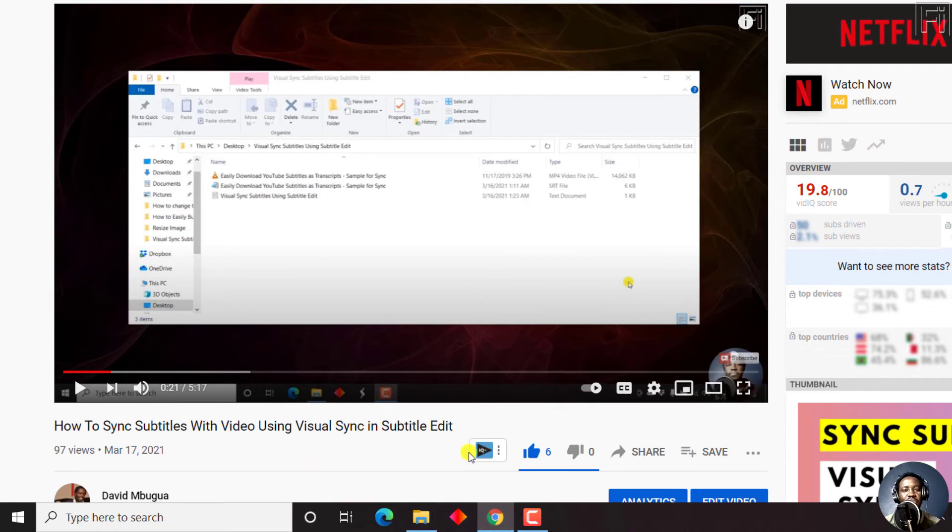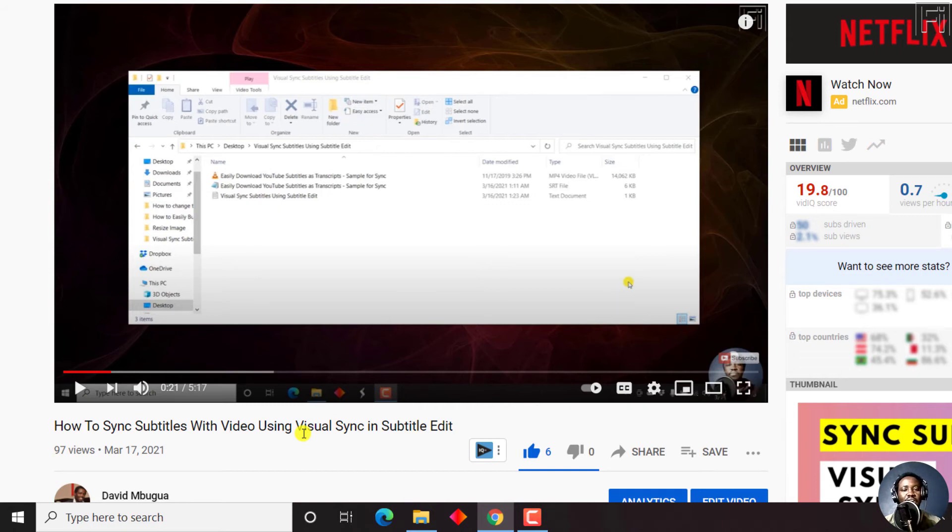I wish there was a way to just download that particular caption. Number two, I wish it was possible for Google to automatically punctuate the captions available. It would be really awesome for us.